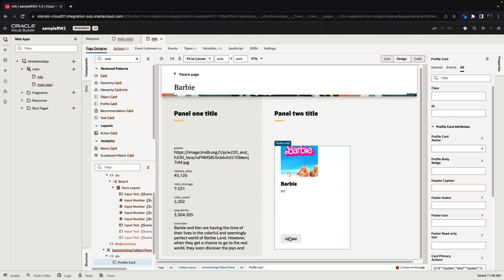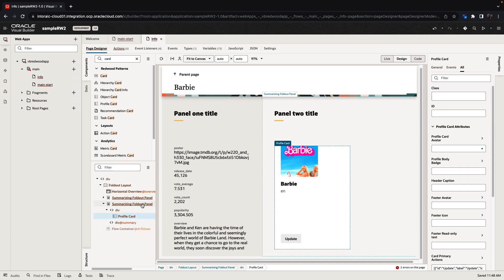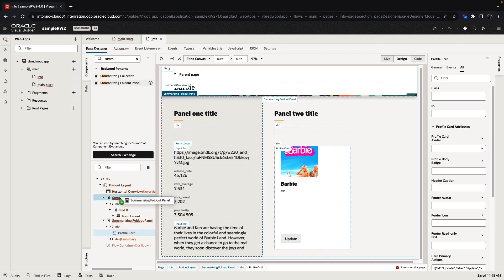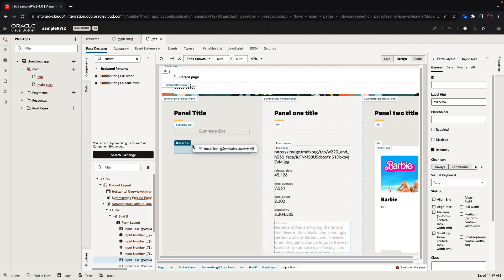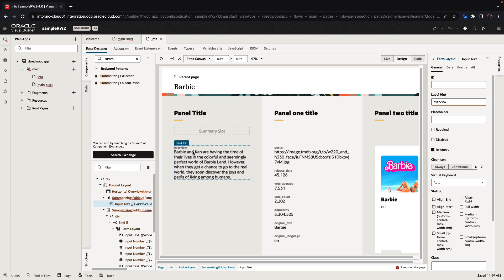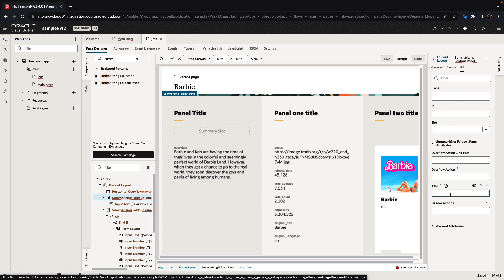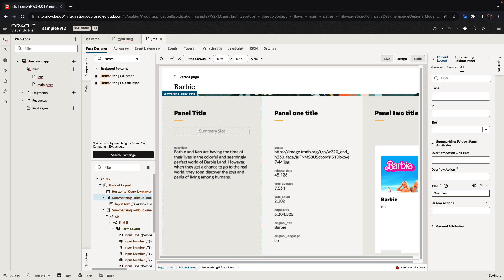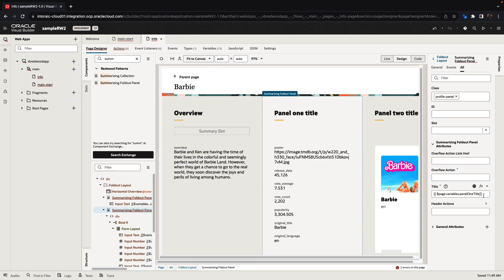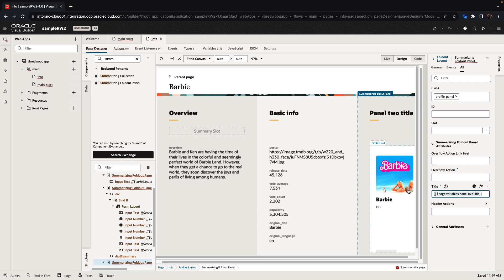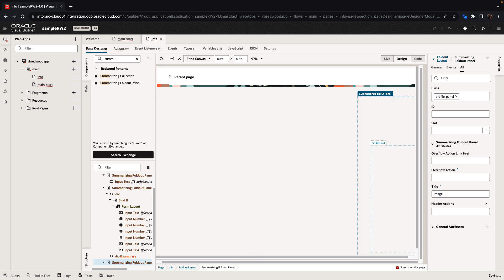In addition, you can add other parts to this form. We're using summarizing foldout panels here, and we can add another one. If we do a quick search we can find the summary foldout panel, and add one at the beginning. Then we can move the overview section. For each section here you can control what information you're showing — for example, here's the overview, here we might want basic info, and here we might want image info.